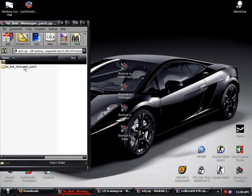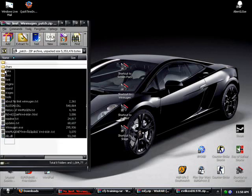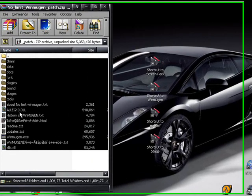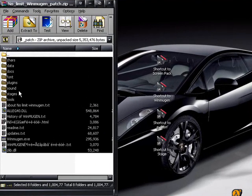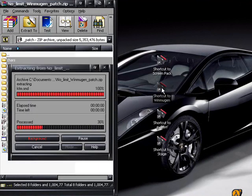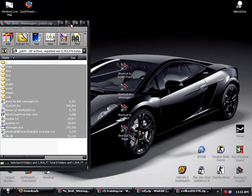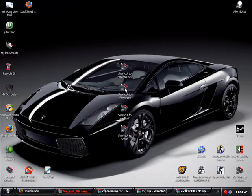We're going to start by using the No Limit Win Mugen patch, we're going to double click that. You're going to have all these files, chars, data docs, all that stuff. You're going to just highlight all that, you're going to drag and drop to Win Mugen. It's going to extract everything, and there you go. Done with that for now.